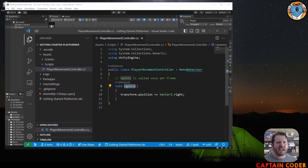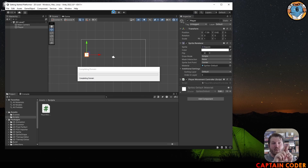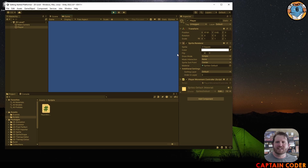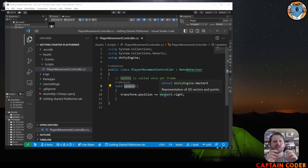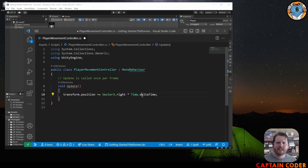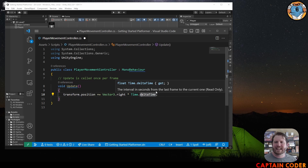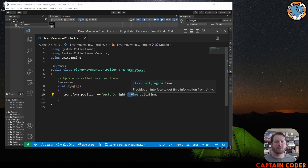When we run it, the square disappears super fast because it's moving one unit per frame. We want it to move at one unit per second instead. To fix this, we multiply by Time.deltaTime. Time.deltaTime is the interval in seconds from the last frame to the current one, so at 60 frames per second, adding it up over 60 frames equals one second — giving us frame-rate-independent movement of one unit per second.